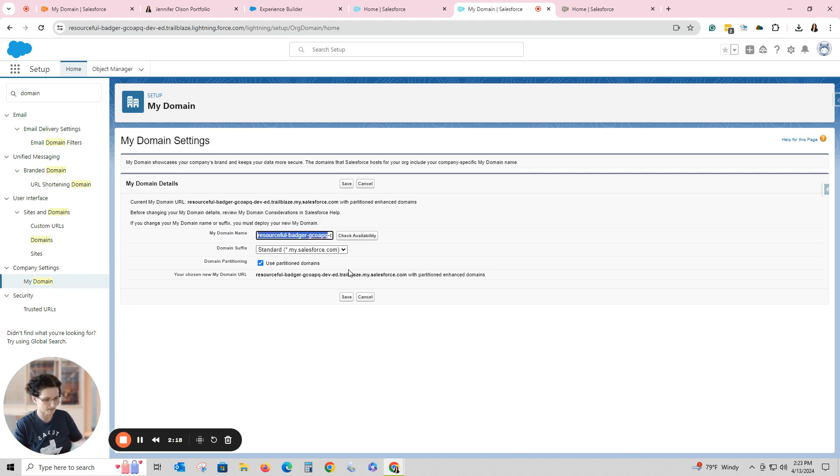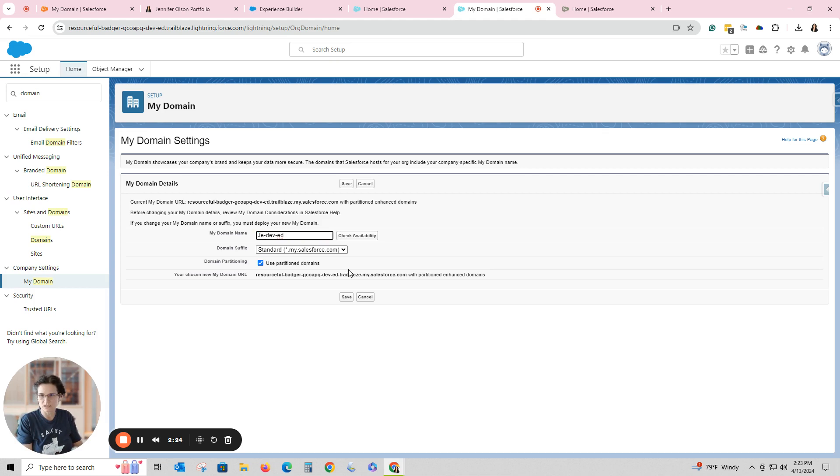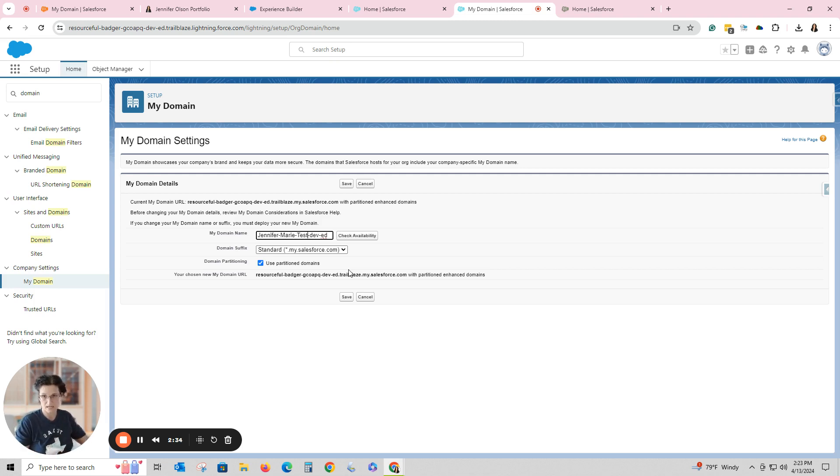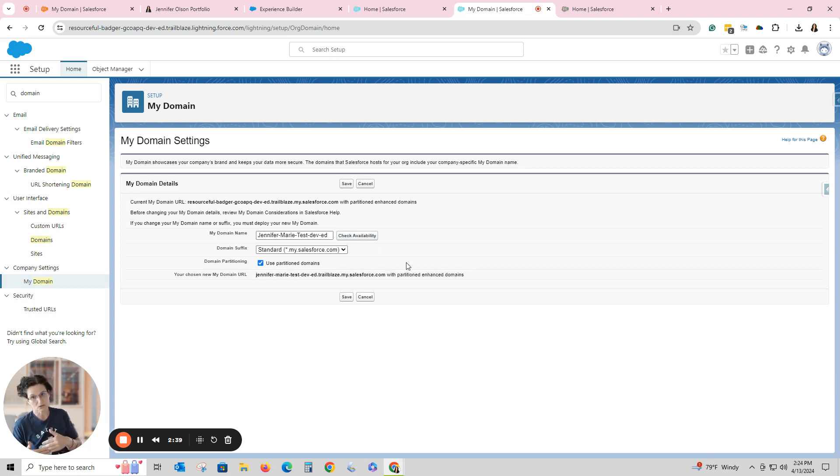Let's see what we have all the way over here. Okay, so we have to leave the dev-ed part. I've tried it before, without it, it won't let me. So if I want to call this, well let's see, I've got several with my name on it, so we'll say this is jennifer, put a dash marie-dash-test. Okay, then we leave the rest in there as is. I'm going to hit Check Availability.